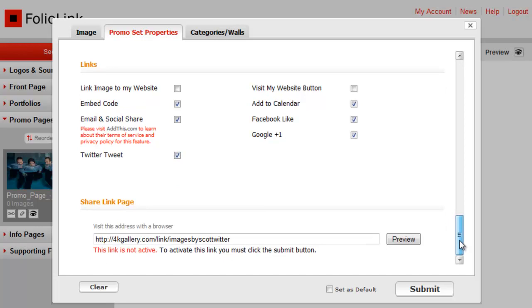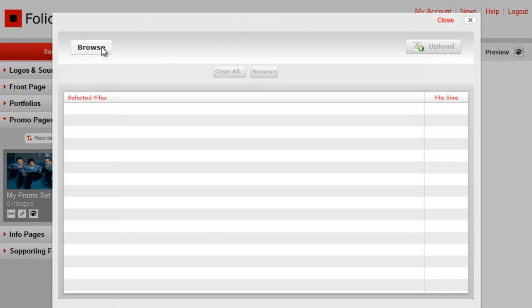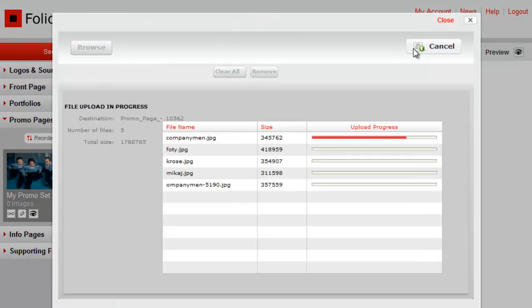At the bottom of the form, click Submit. Before we can preview the Versailles design, we need to add images to the page. To add images, just click on Upload Promo Images. Once you have added your images, you can preview your Versailles promo set.